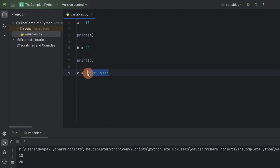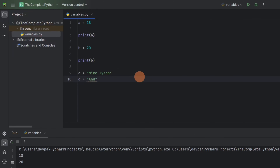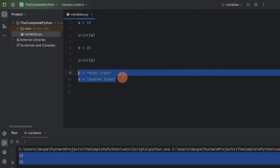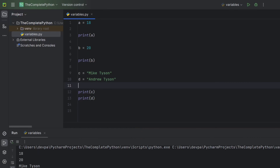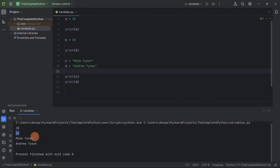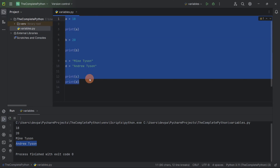When we want to store a bunch of characters, we have to enclose them inside double quotes. So your name is 'Mike Tyson' and you are storing that inside variable c. Your brother's name is 'Andrew Tyson', stored in variable d. If we run our program, it's not displaying the names because we haven't printed them yet. Let's display your name as well as your brother's name using print statements. Now if we run the program you can see it is displaying the values that variables a, b, c, and d are storing. Variables are used to store data.